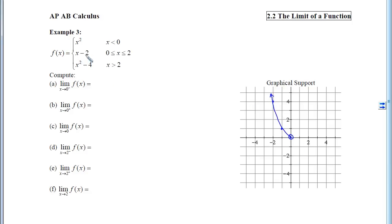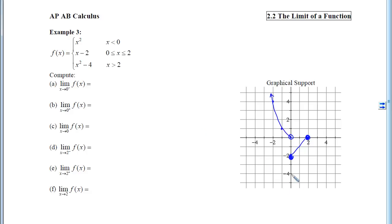The next piece — the line — we are on between x equals 0 and x equals 2. We notice equal signs, which means we include the endpoints. The final piece is x-squared minus 4, a parabola with vertex at 0 comma negative 4 that opens up, but we don't get on it until x equals 2. Now that we have the picture, it becomes an example 1 problem — we just ask what the y-coordinates are getting close to as x behaves in certain ways.